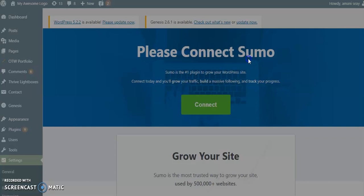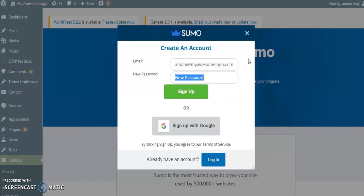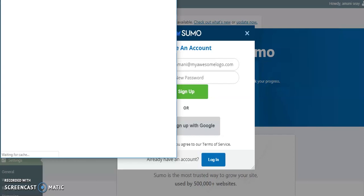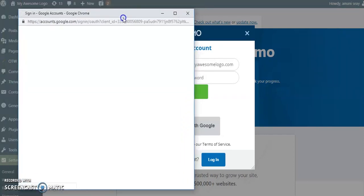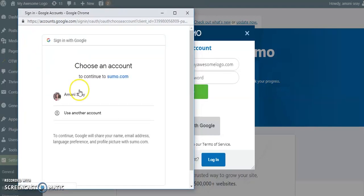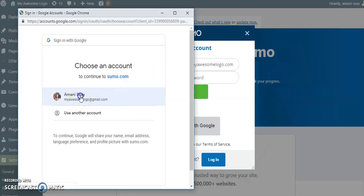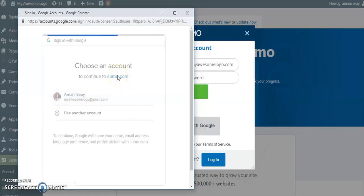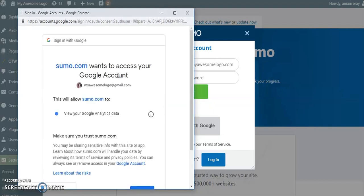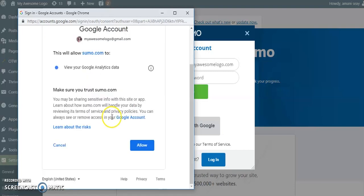What this is going to do is allow us to sign in and be able to access those tools. Right now it's going to have us create an account. I'm going to sign up with Google because that's just one of the easiest ways, since everyone already has a Google account. Sumo does a really great job of keeping things simple, whether it's from using their tools or even just logging into them. We're going to give this one second and allow it to pull up and connect.